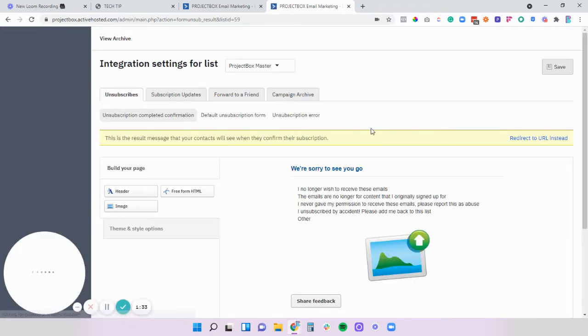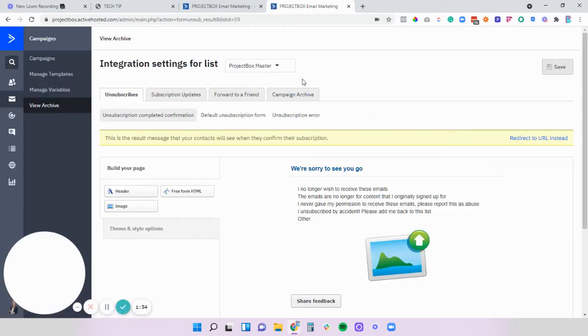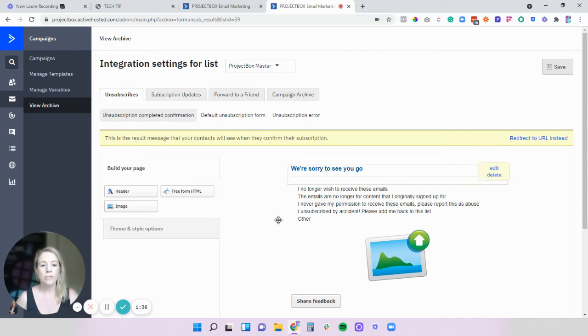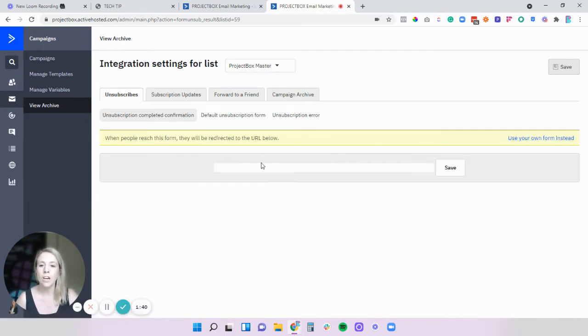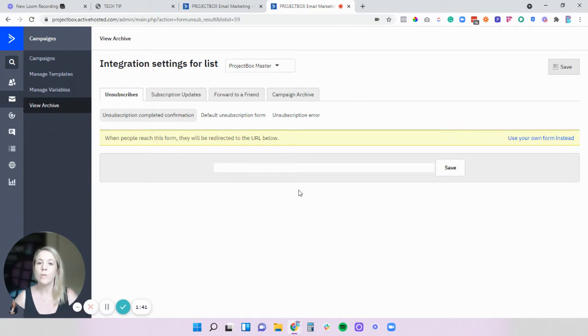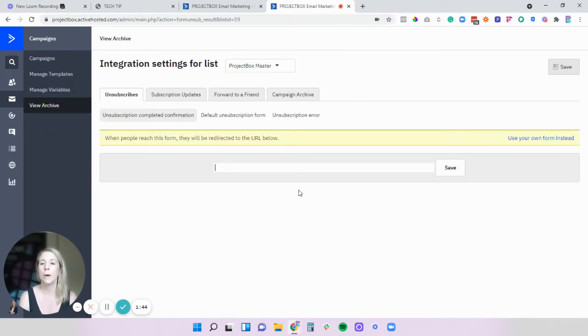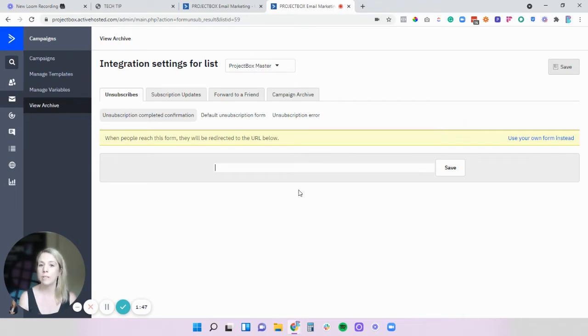Now something really cool with Active Campaign is instead of using this default one you can actually redirect to a specific URL. So if you've got the capability to go and build a page on your website or a landing page to handle your unsubscribes,